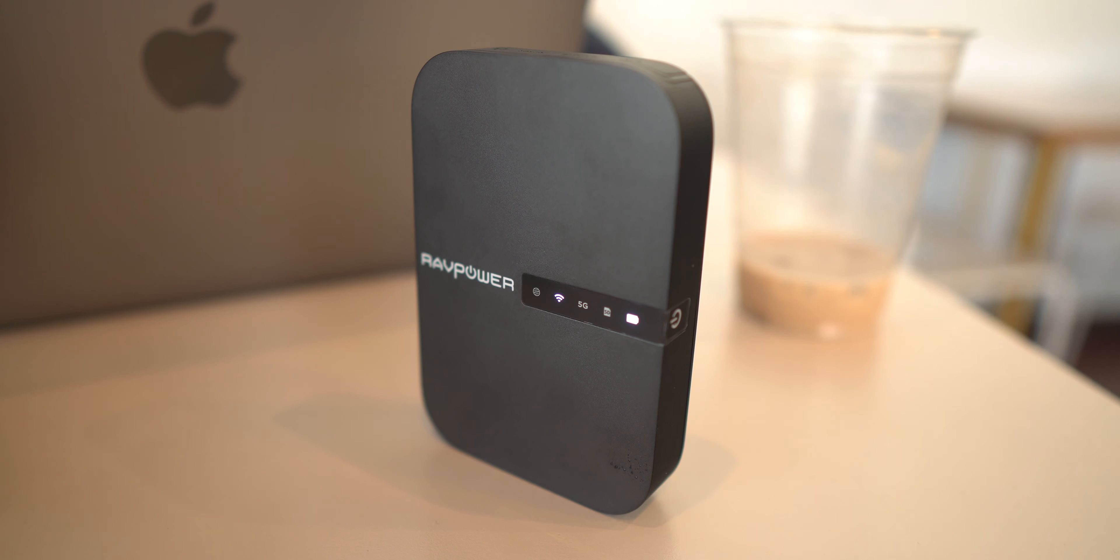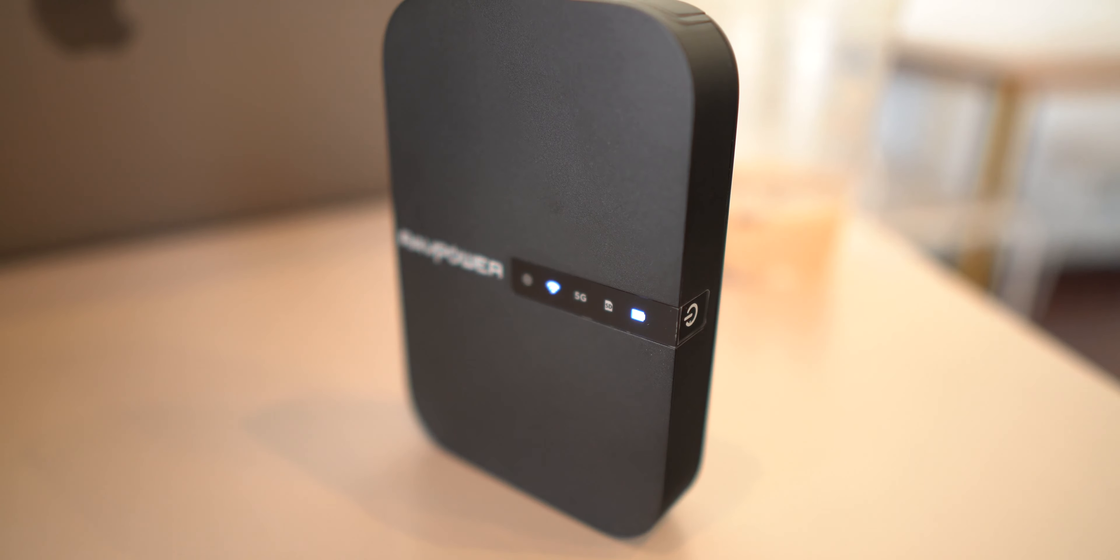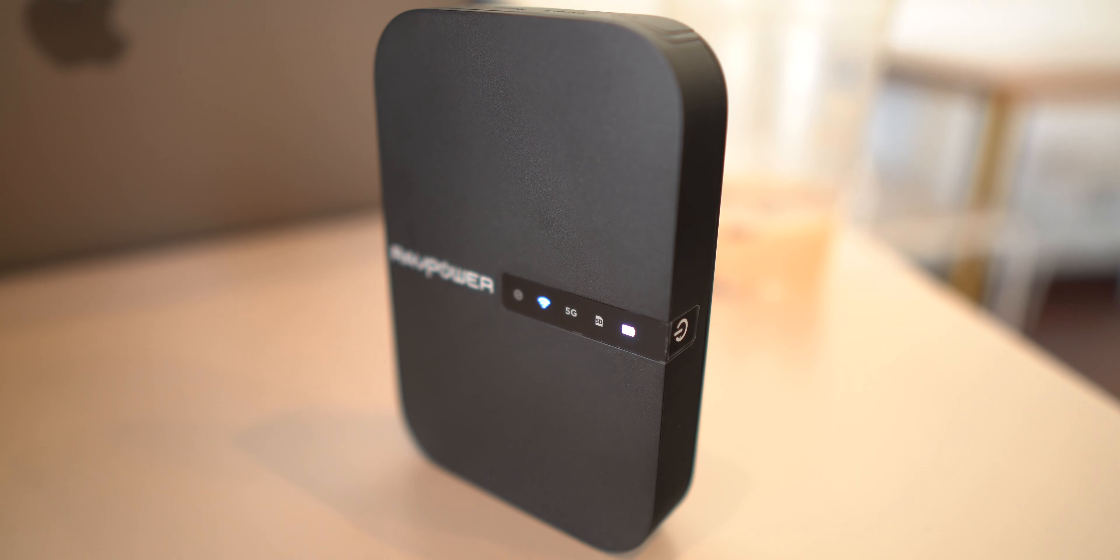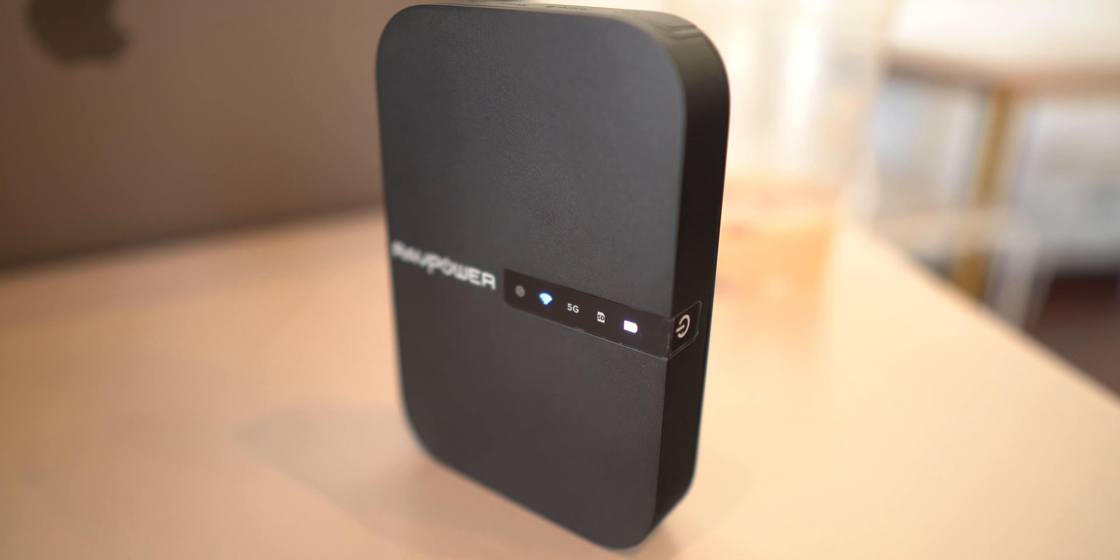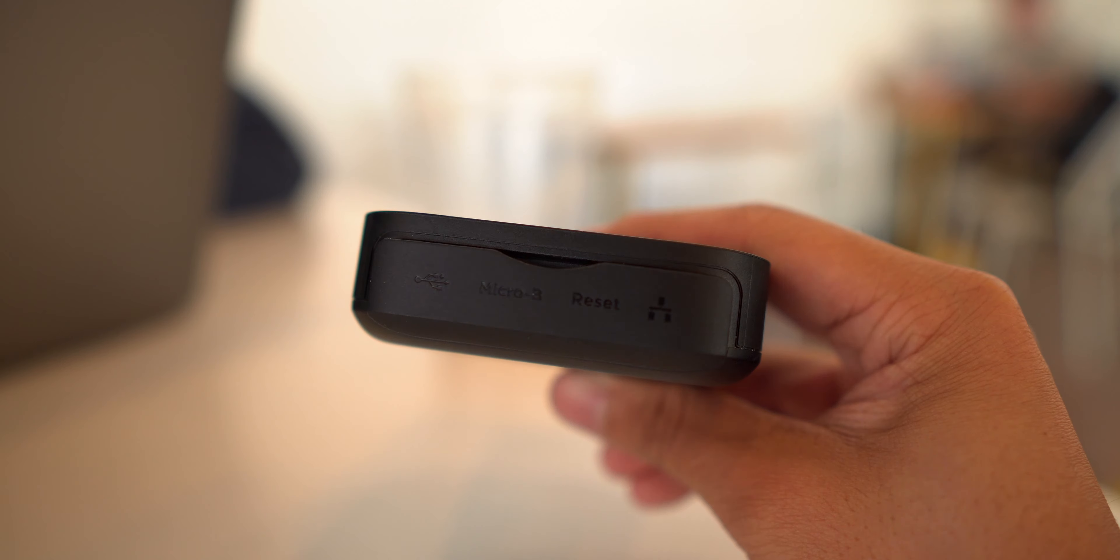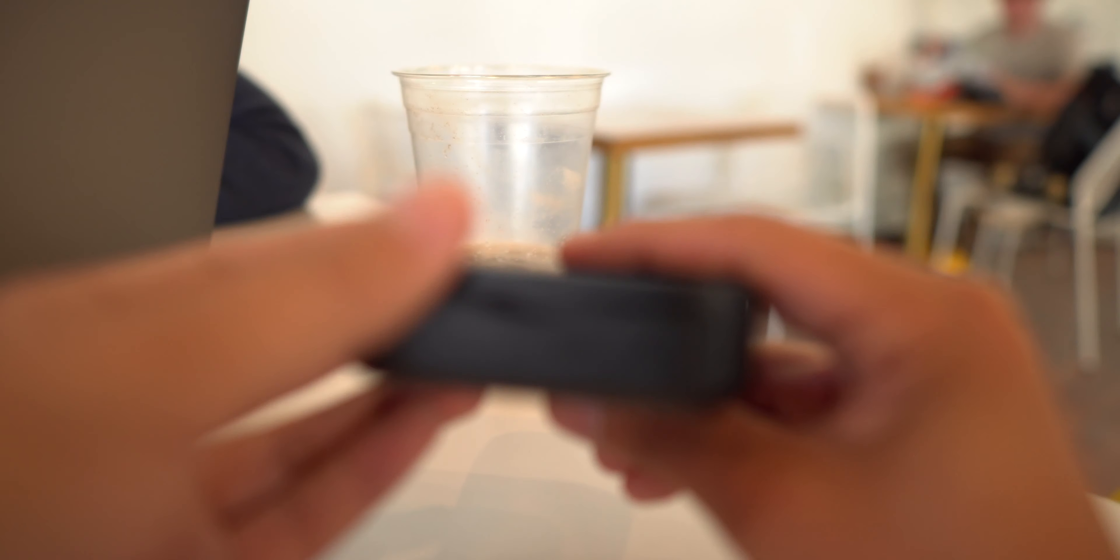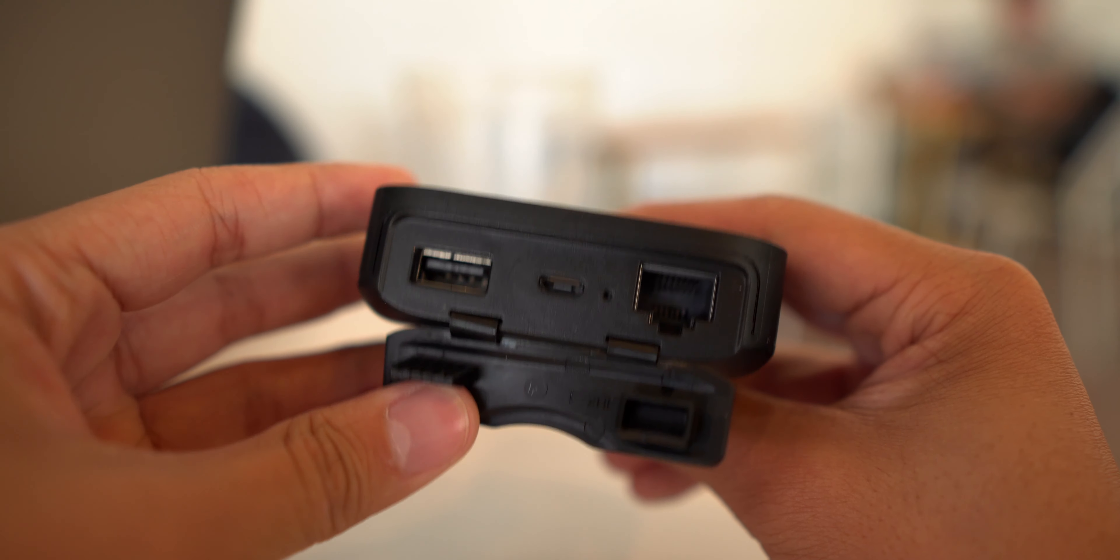So the first piece of tech I wanted to talk about is actually something I think is really helpful. This is the RavPower file hub. I actually have it right here. Now this device is going to broadcast a wireless signal to nearby devices that's going to allow you to access whatever is plugged into the drive, so whether it be an external hard drive or a flash drive or an SD card.